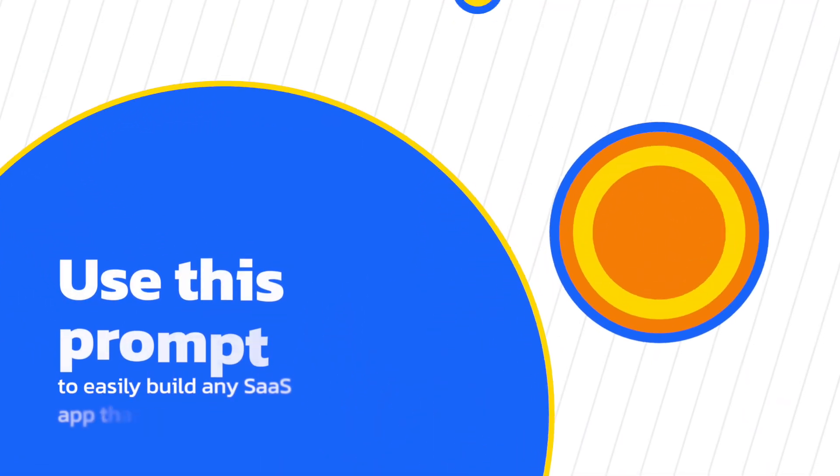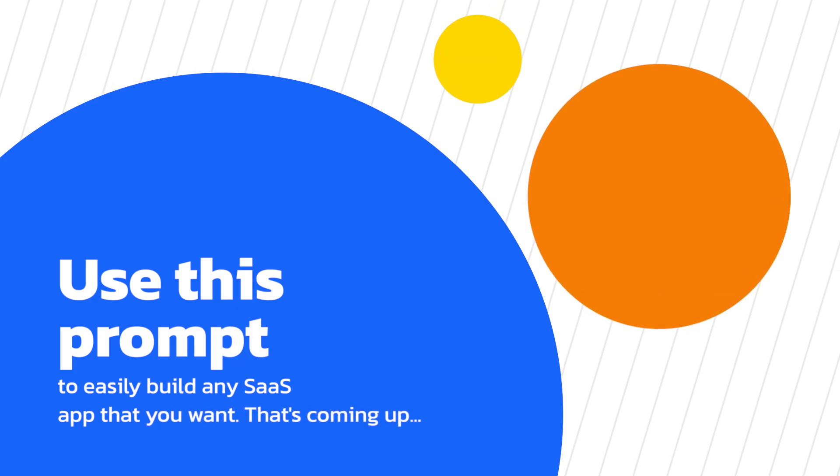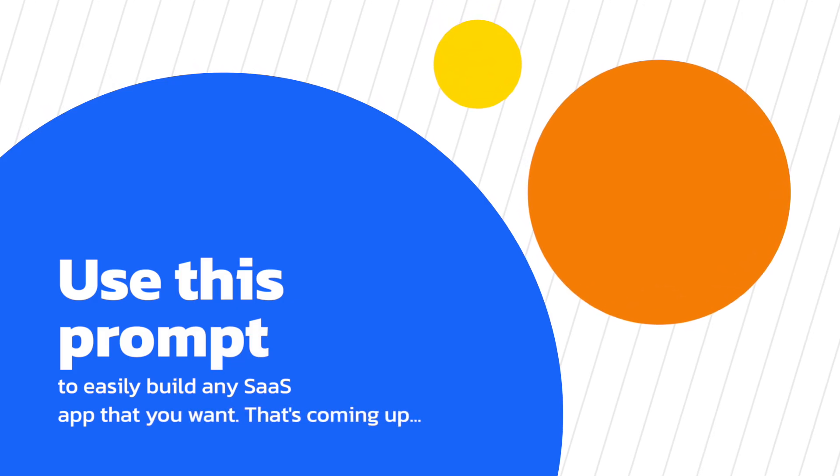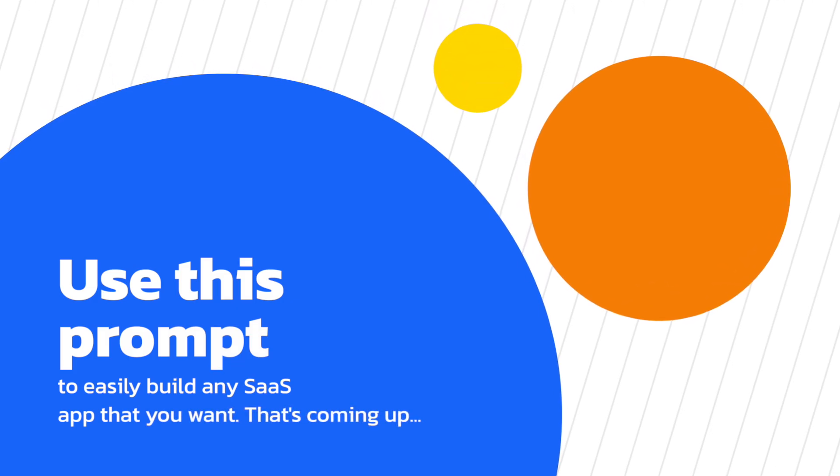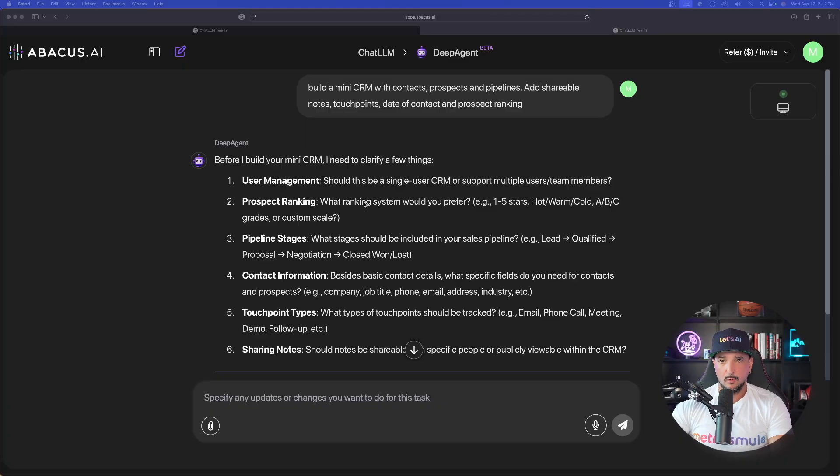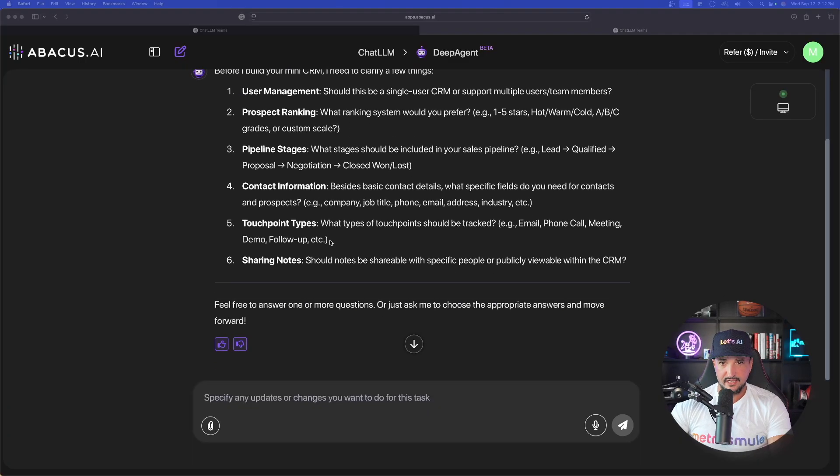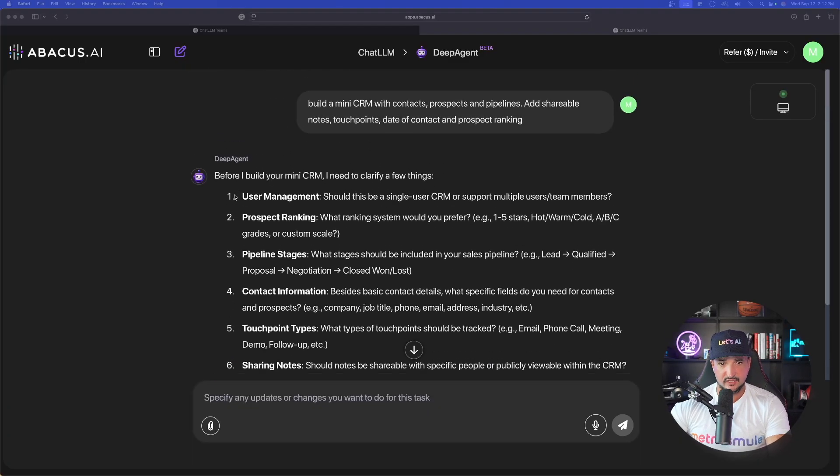And remember to stick around because after I show you a few amazing examples, I really want to share this prompt with you to help you build any SaaS app that you want without even knowing what prompt to use. Okay, so here we go. Back over here into Deep Agent.